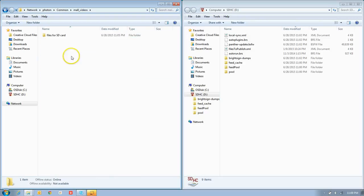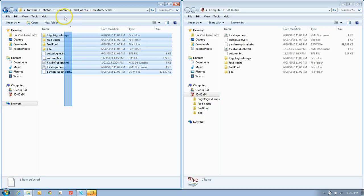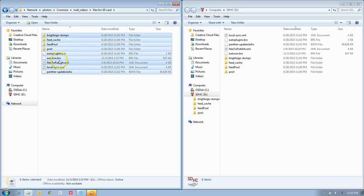So we'll do that. I made a folder called files for SD cards. We'll just need to go into there, and we will see all these files for our SD card.